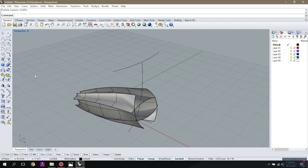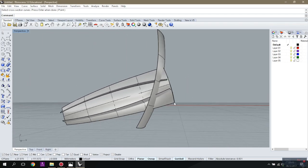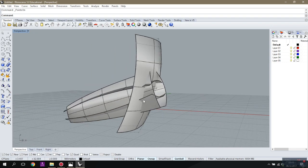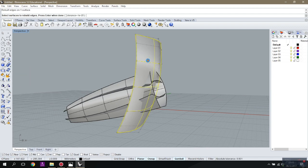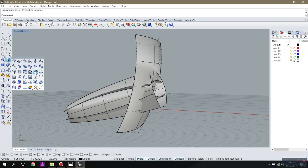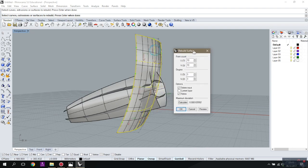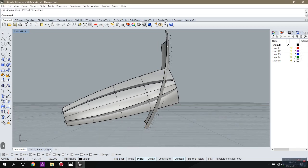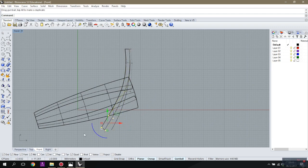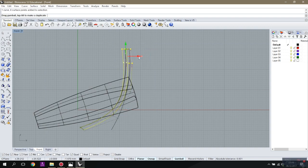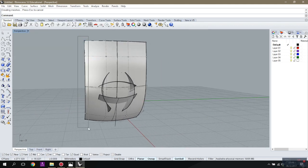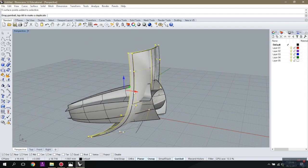Now I'm going to Sweep One Rail — the rail and the profile. I can rebuild that surface by decreasing the amount of points — making it five by three. There are much fewer points now. It will help me to adjust my curve as I want; you can make it more organic or smoother as you want.